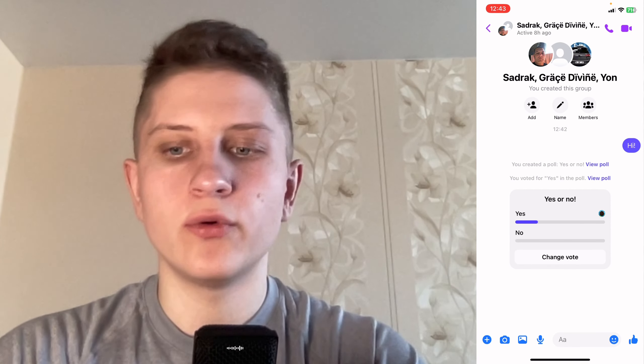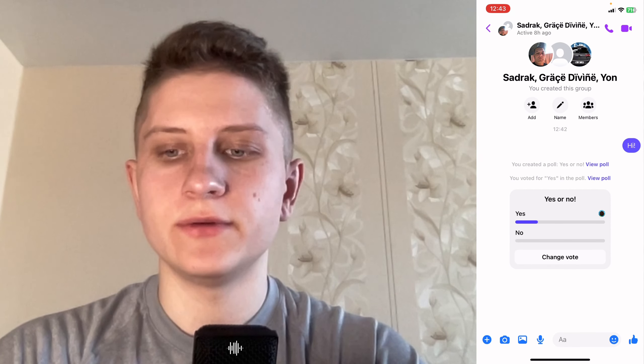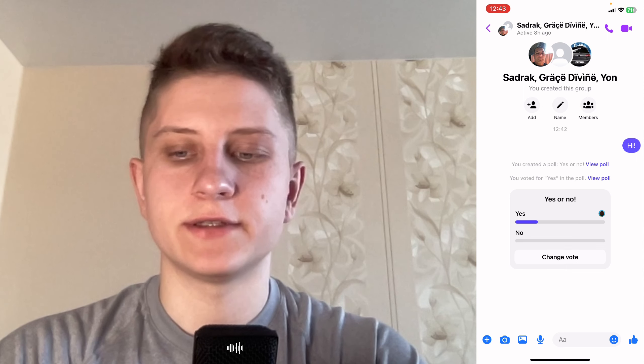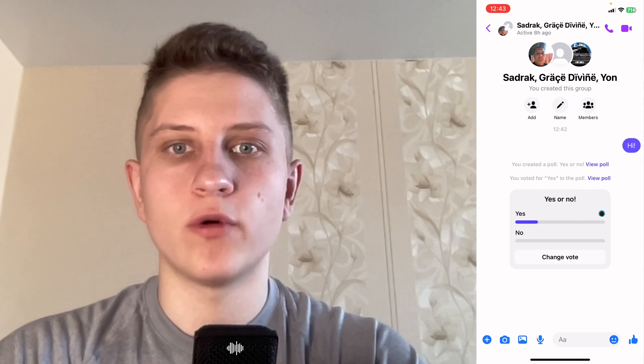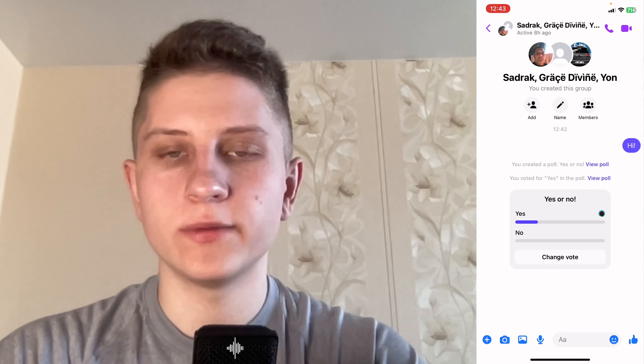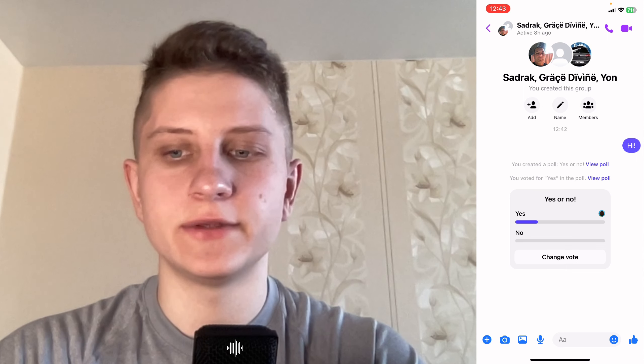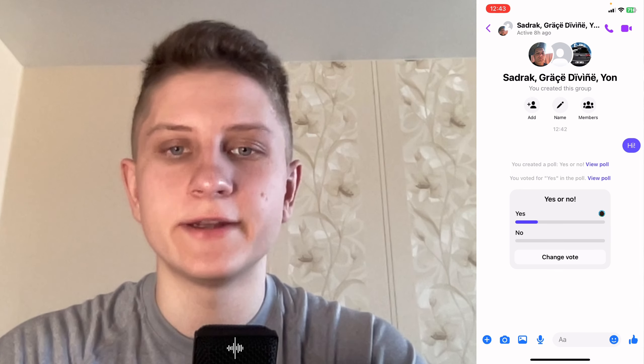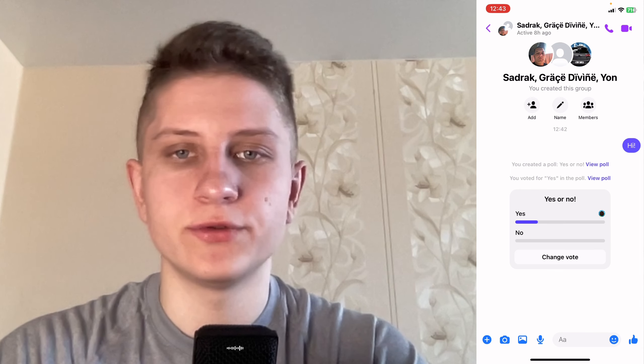If you want to edit your poll, you need to delete it and then create a new one, because there is no option to edit an existing poll.